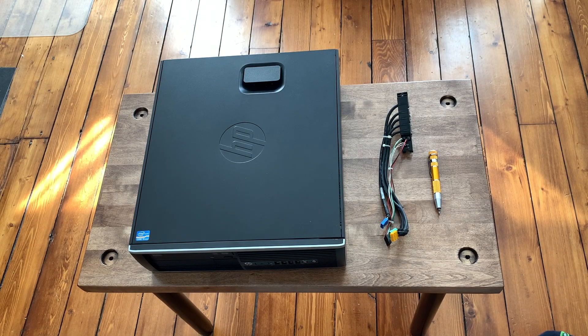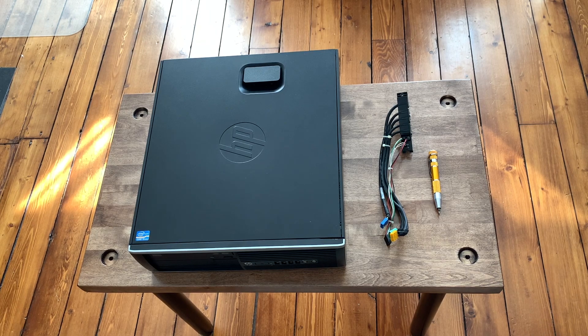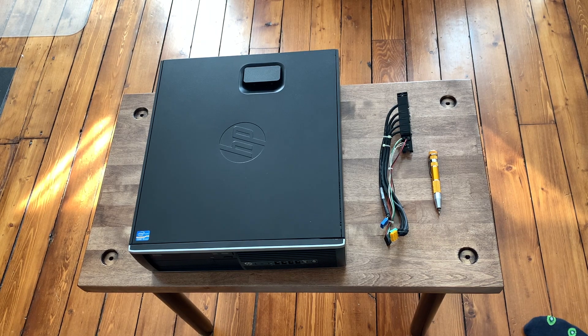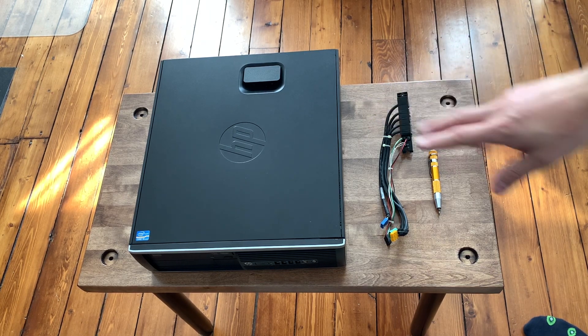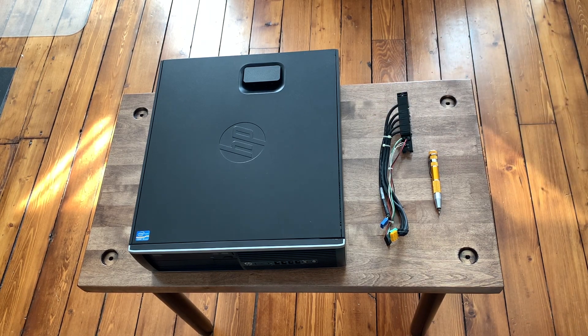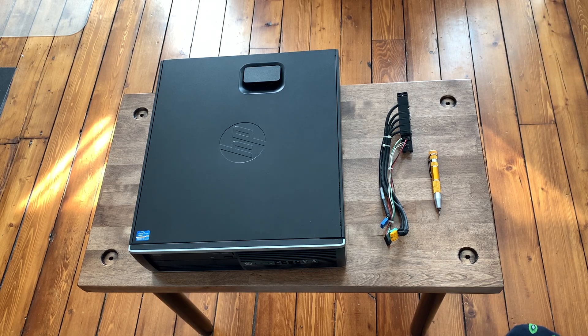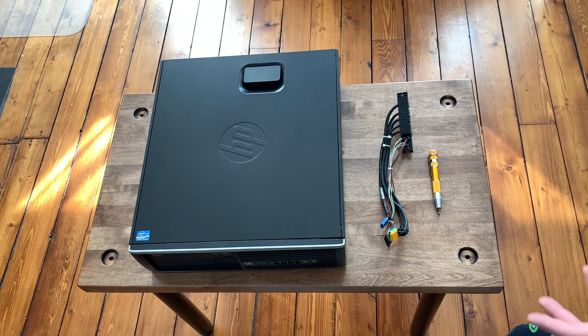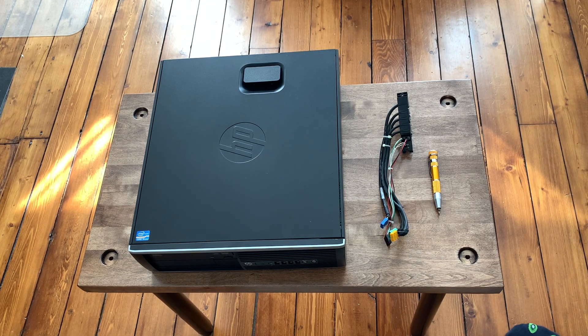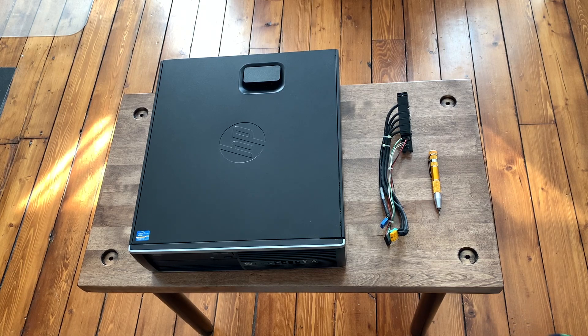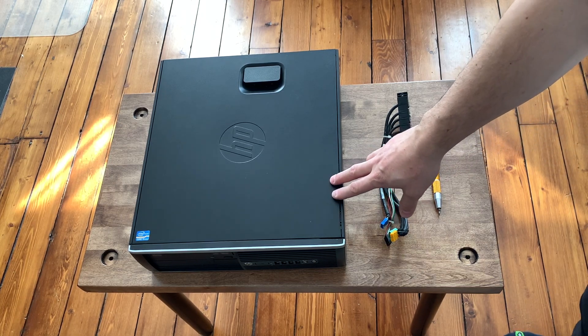What's going on guys, today we're going to take a look at how to add an external power button to a PC like this one, in case you want to use it inside of an arcade cabinet or put it somewhere where it's hard to reach. Keep in mind that this is really only necessary for a PC like this one, something from HP or Dell that is more of a proprietary PC.